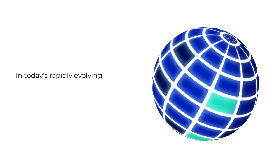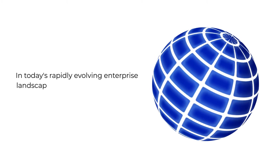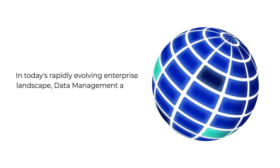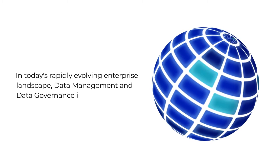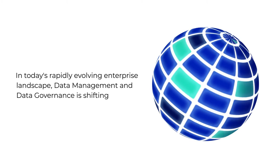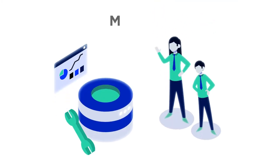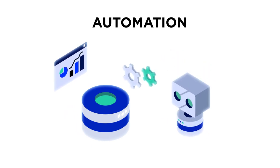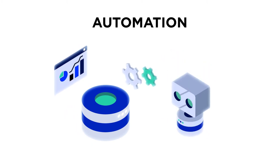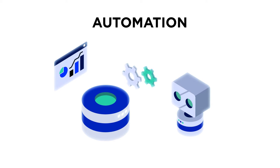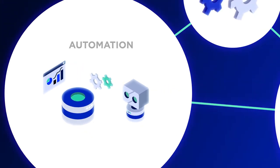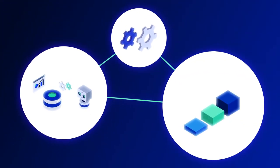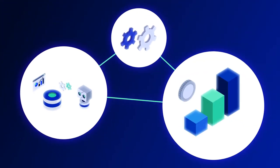In today's rapidly evolving enterprise landscape, data management and data governance is shifting from traditional manual operations to automation, driven by digital transformation and the need to streamline how businesses create value from their data assets.